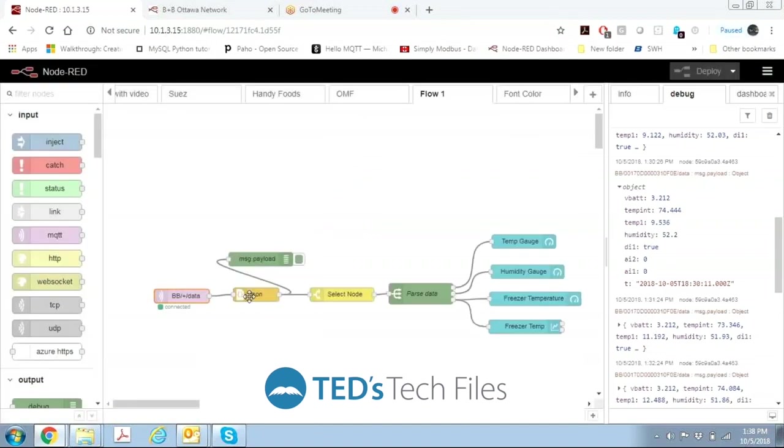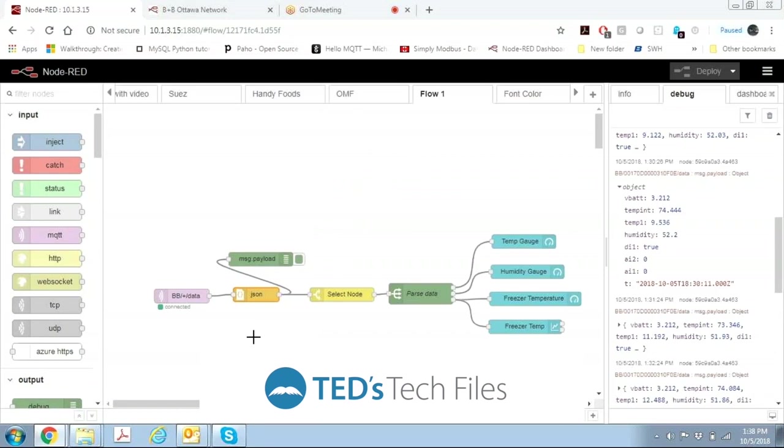The next thing we want to do is we want to convert that data stream into JSON because it comes in as a string data from the MQTT node. So this doesn't have any configuration at all, you just drop the JSON node on there and then the output of that is a JSON object that contains all of the different data that's coming in from that particular node.